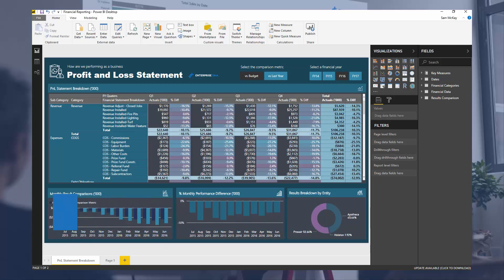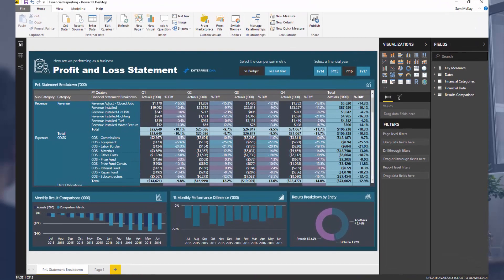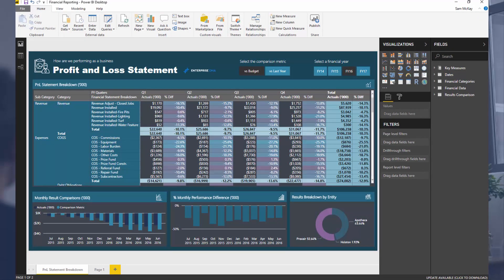Now, a key part of financial reporting, that's the main focus for today. Financial reporting in Power BI has become very effective. You can showcase really compelling insights around profit and loss statements, balance sheets, cash flow statements.